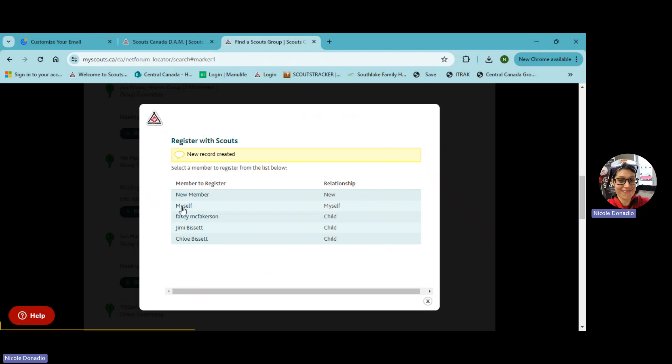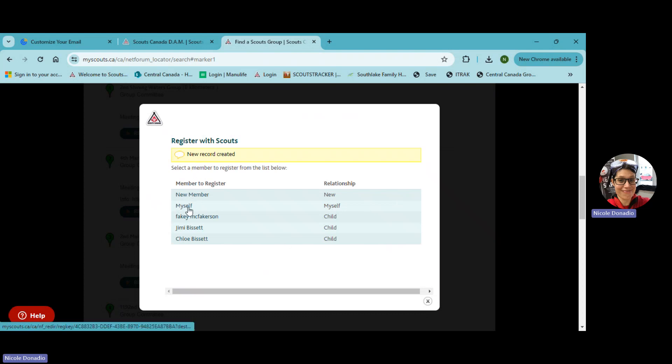And it'll process really quick. And then what you want to do from here is this is actually a button right here myself. So member to register, that's you. So hit that.